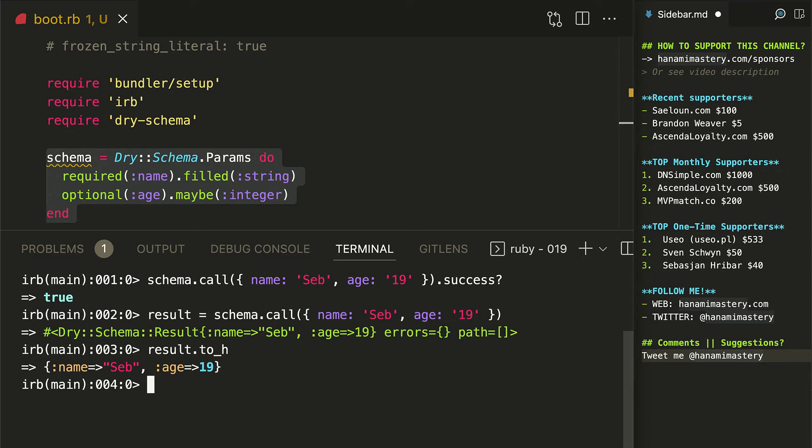Never more undefined method on nil class. Never more trying to add two strings instead of integers. What a wonderful time to be alive.